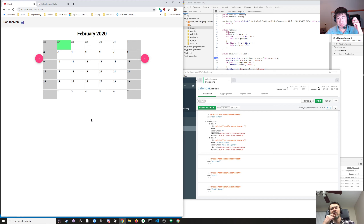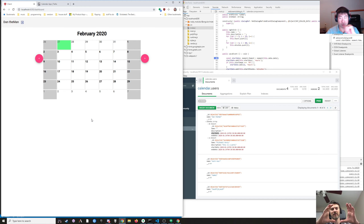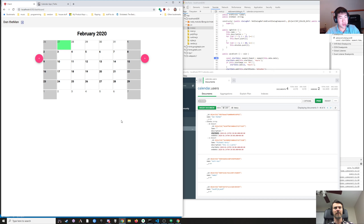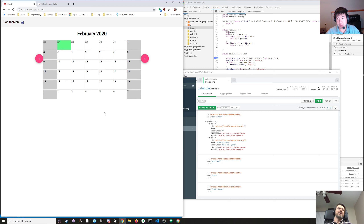When you said badge — are you thinking just like a little circle with a number in it, kind of off to the side? Every calendar app that I've used has just like a line that goes across with a description or name of the event.